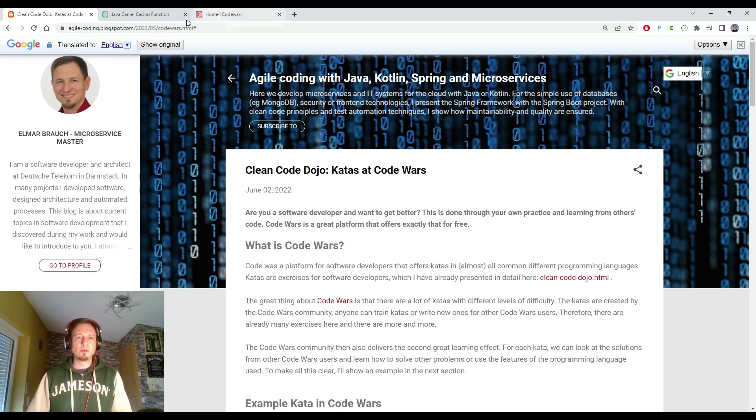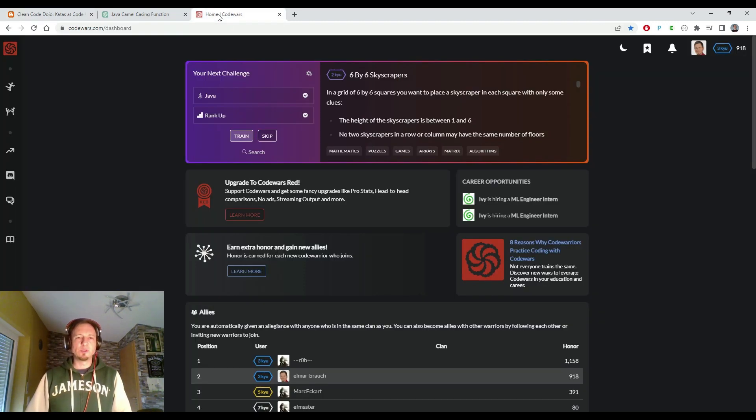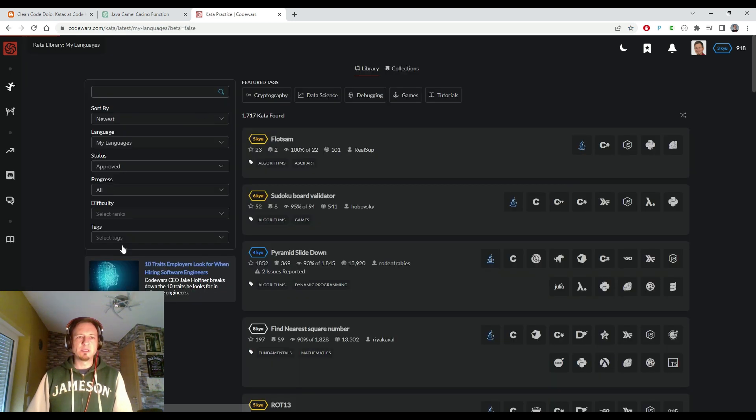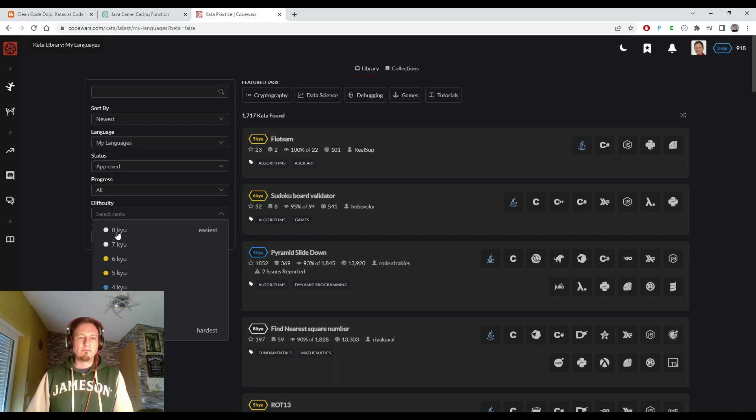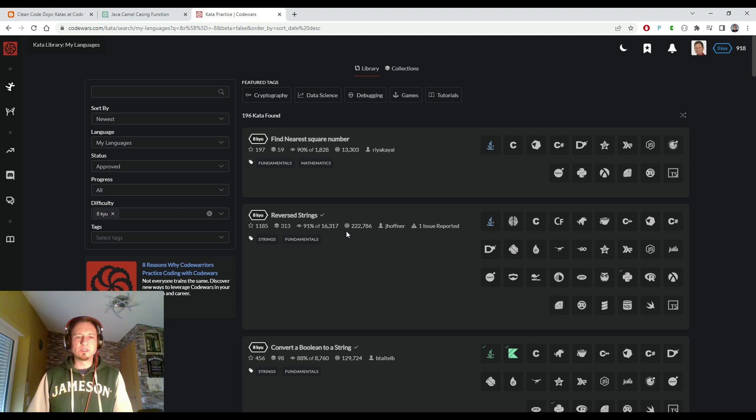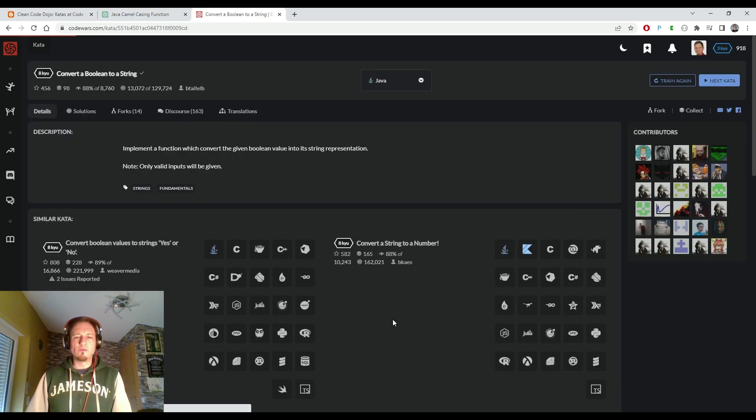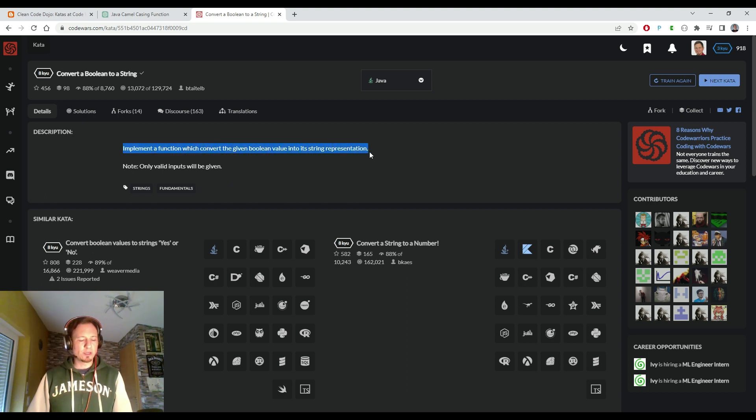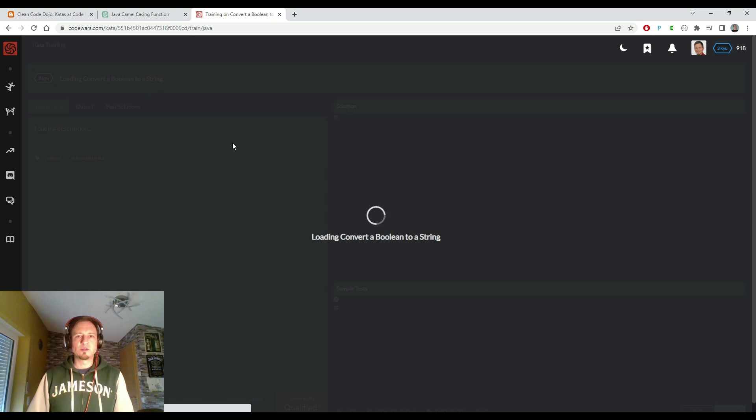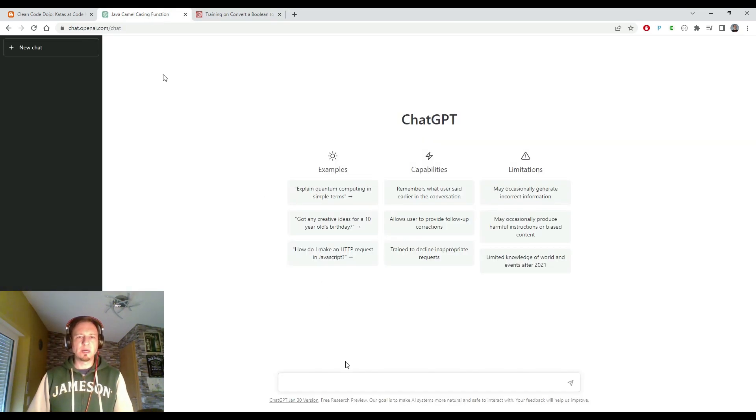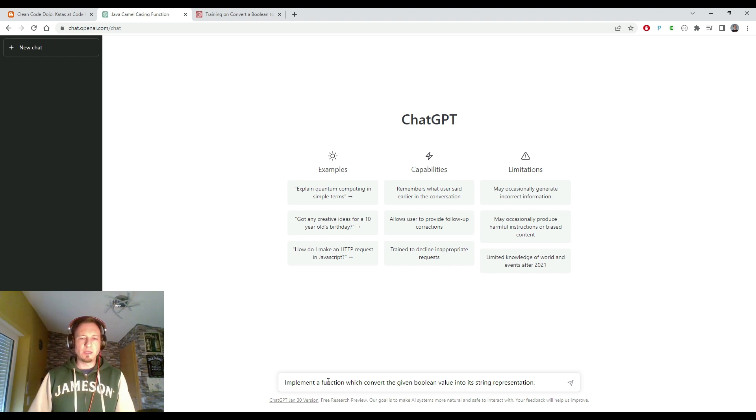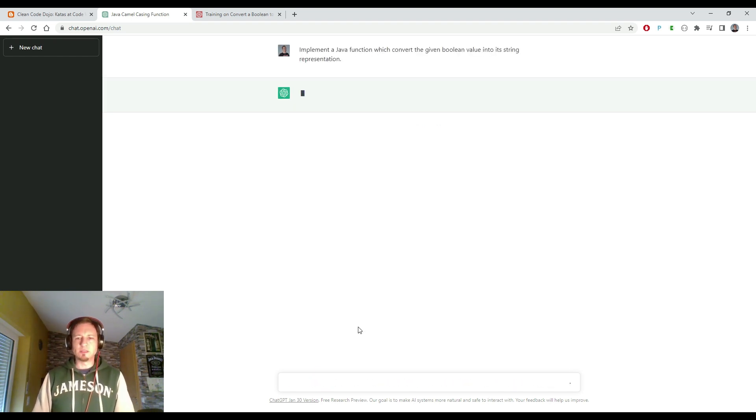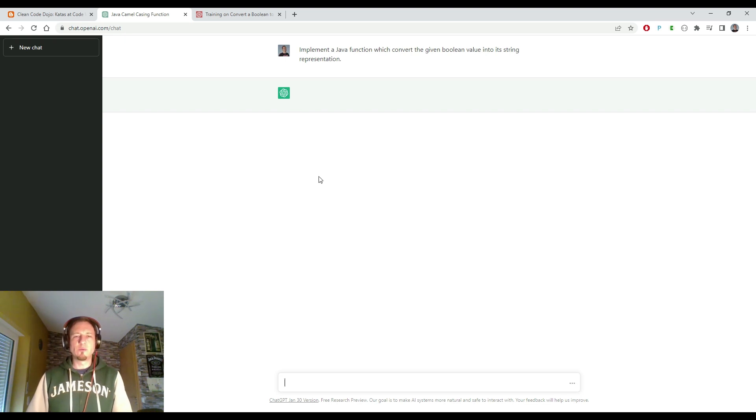Okay, so let's switch to Code Wars. Let's choose a first easy challenge on level 8. Level 8 is the lowest level and we will start with something really simple like convert a boolean into a string. I just copy here the instructions about what to do. Click the training button so that the training mode starts, and then implement a Java function which does this kind of boolean string conversion.